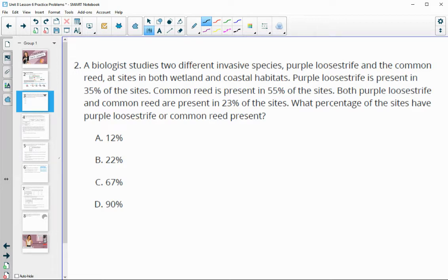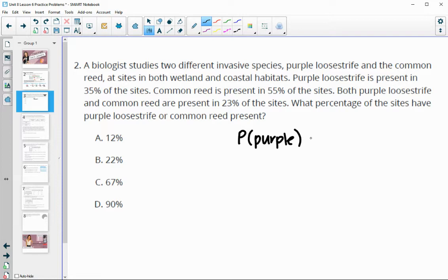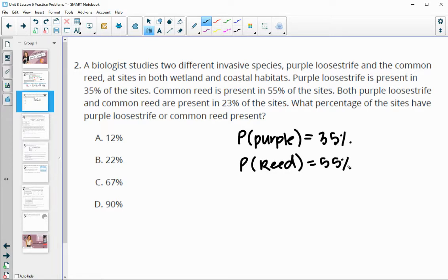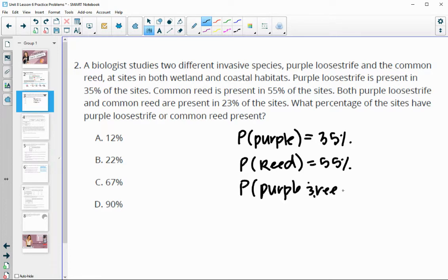Number two: a biologist studies two different invasive species, purple loosestrife and the common reed, at sites in both wetland and coastal habitats. The probability of the purple loosestrife being present is 35% of the sites, and the common reed is present in 55% of the sites, and both the purple loosestrife and the common reed both show up in 23% of the sites.